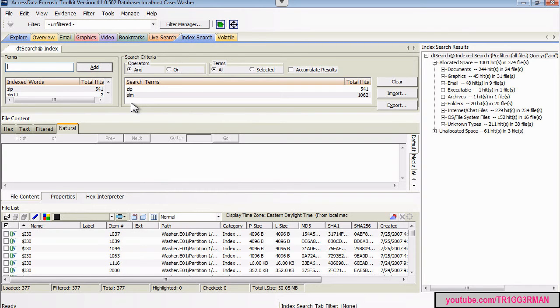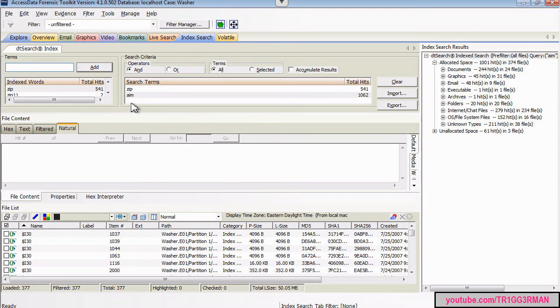You can find that information typically in the Windows Registry software hive. There's another way to do it, however.